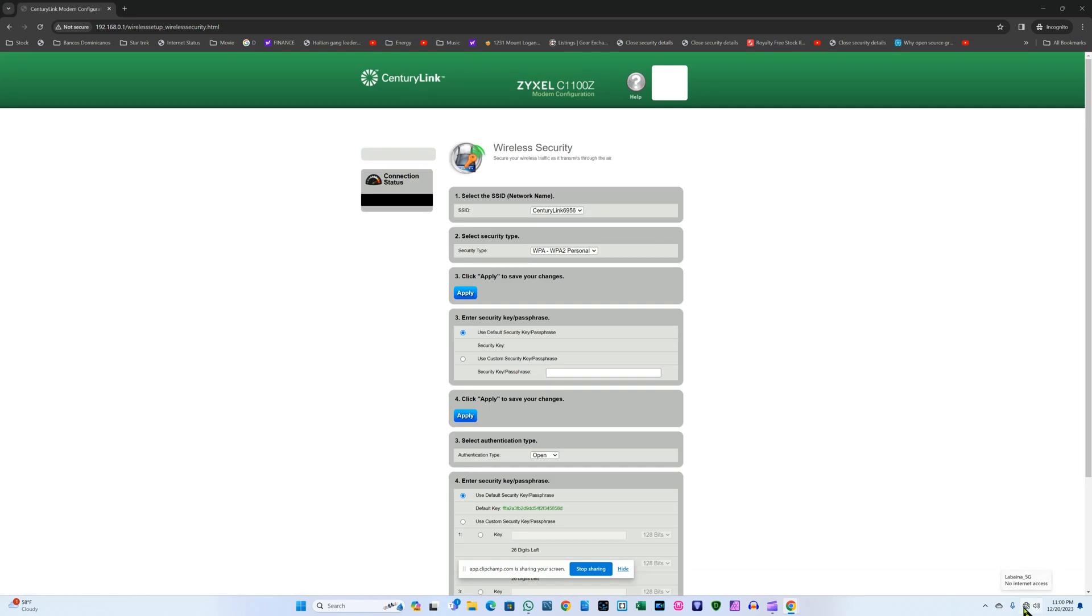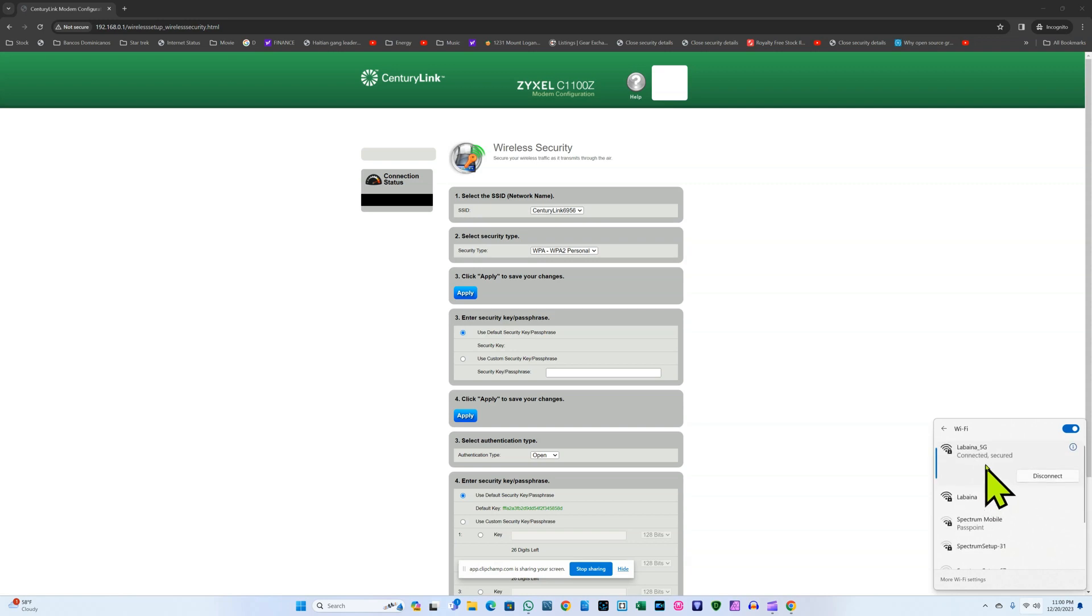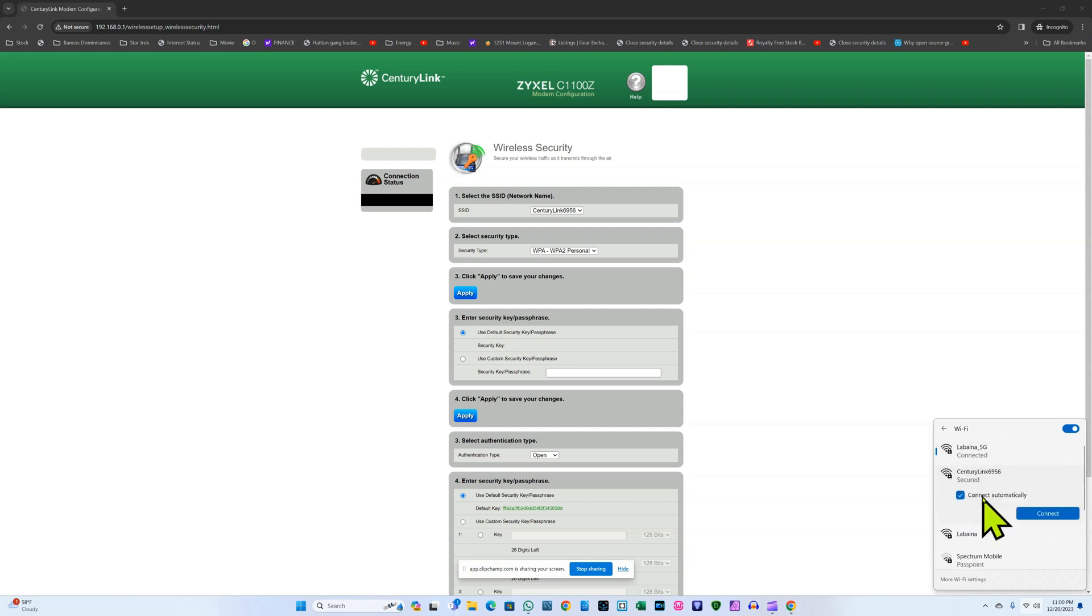Okay, so this change here showed me that I'm disconnected and I go back, it's connected to my other router, but I need to wait a few seconds. Okay, here it is, CenturyLink 6956. I click on it.